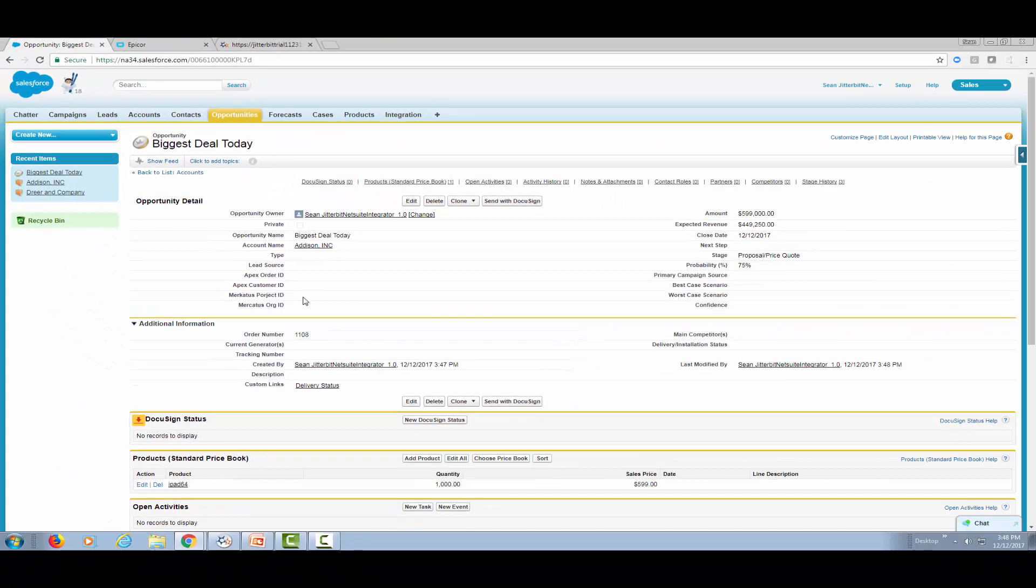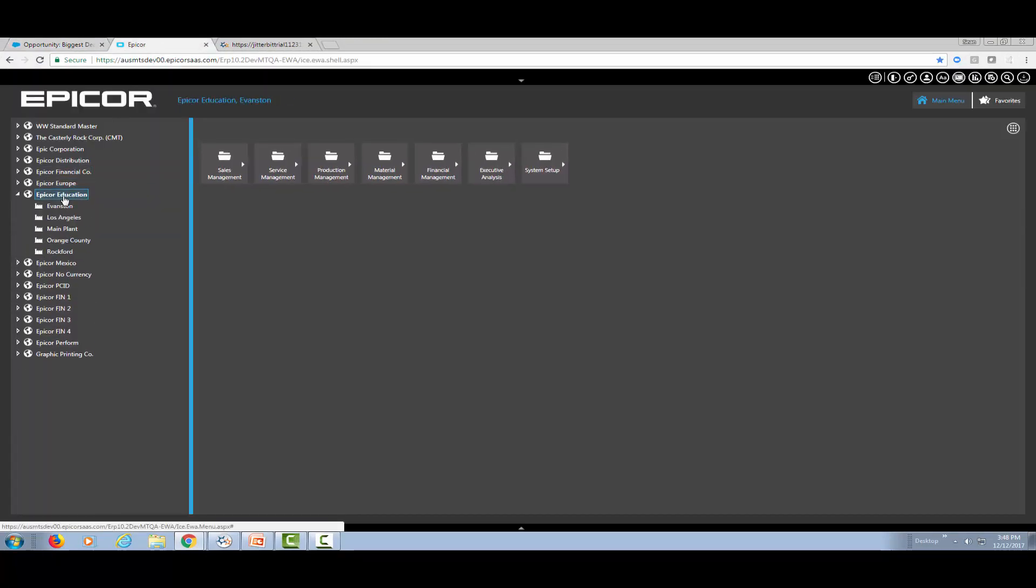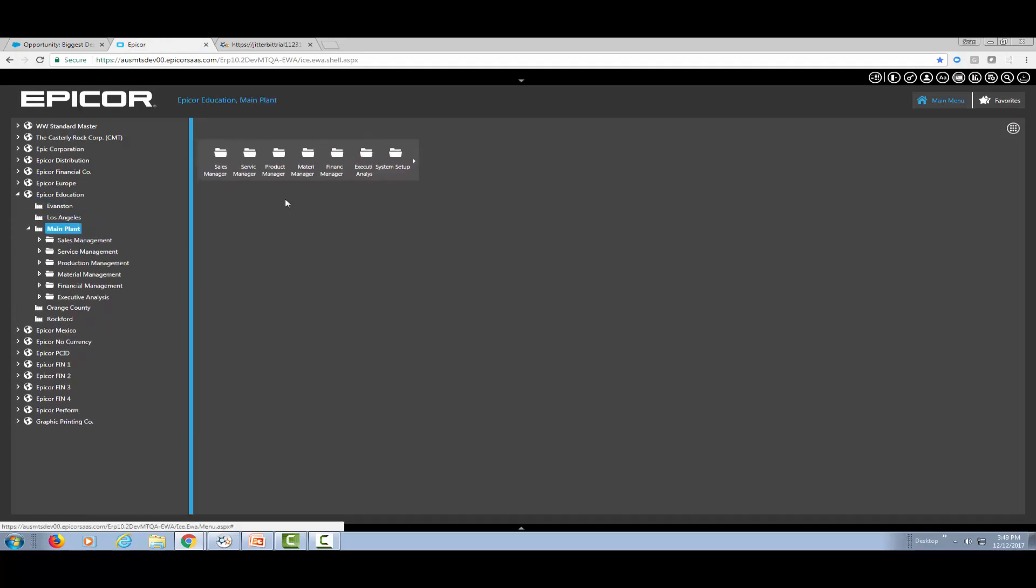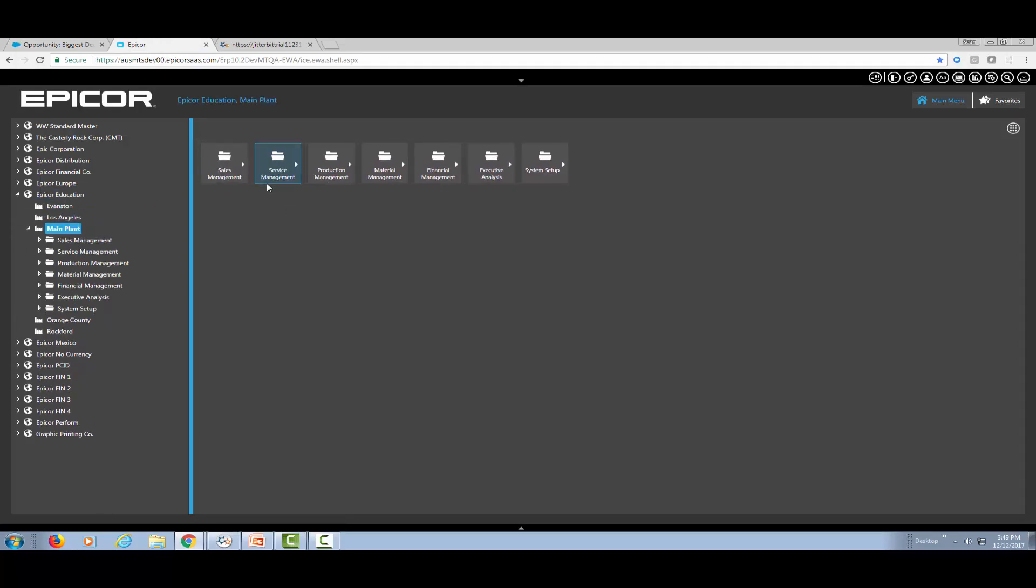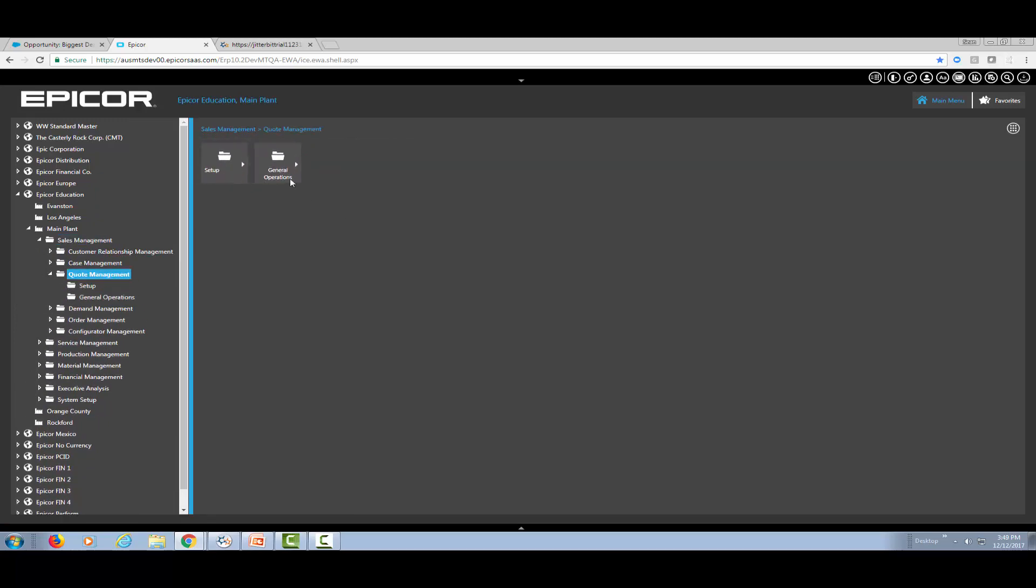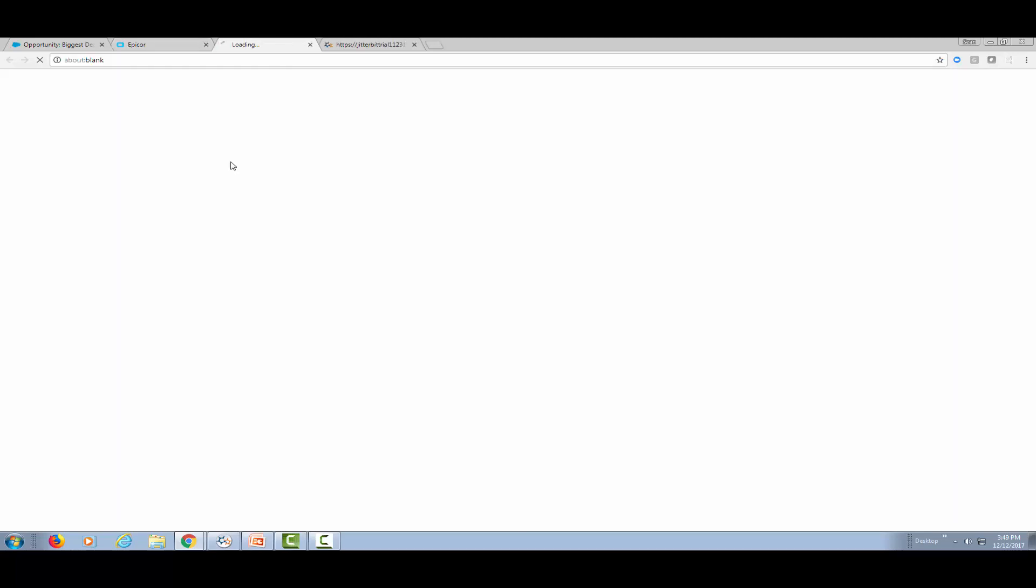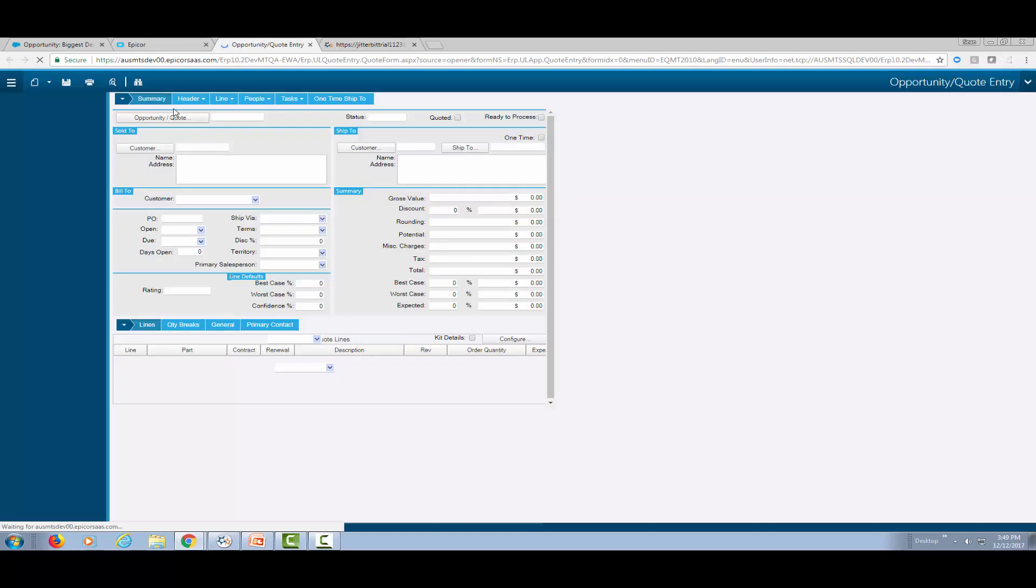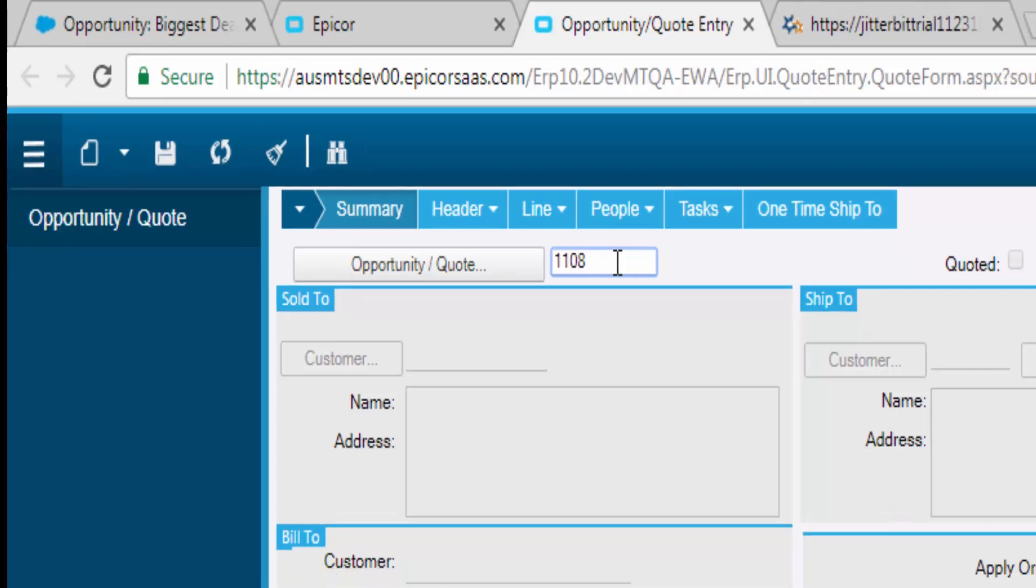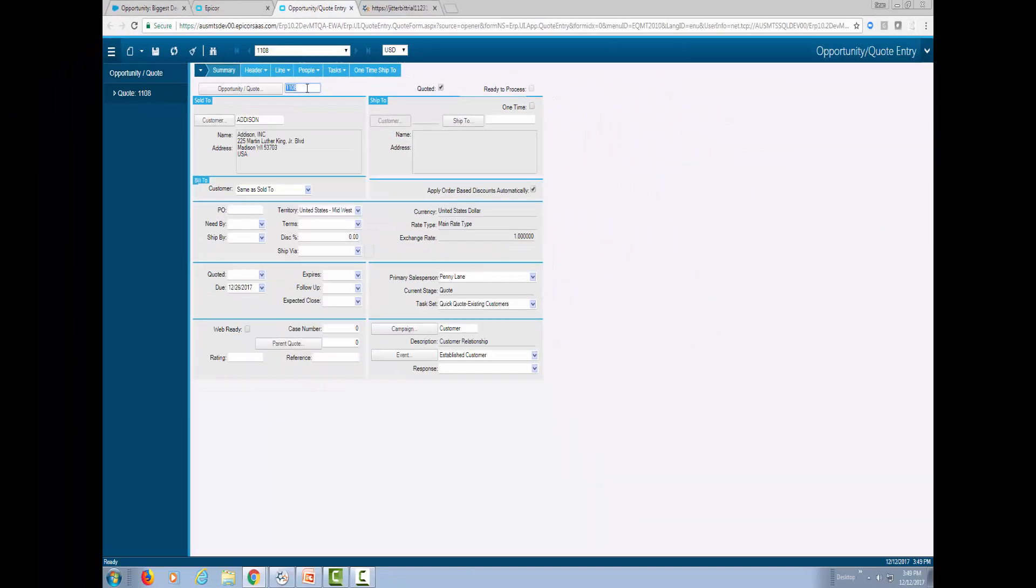So let's go to Epicor. The one we're looking at is education. I'm going to navigate to the appropriate area, which is quote management. And we're going to look at quote 1108. We should get the same information that we had added.